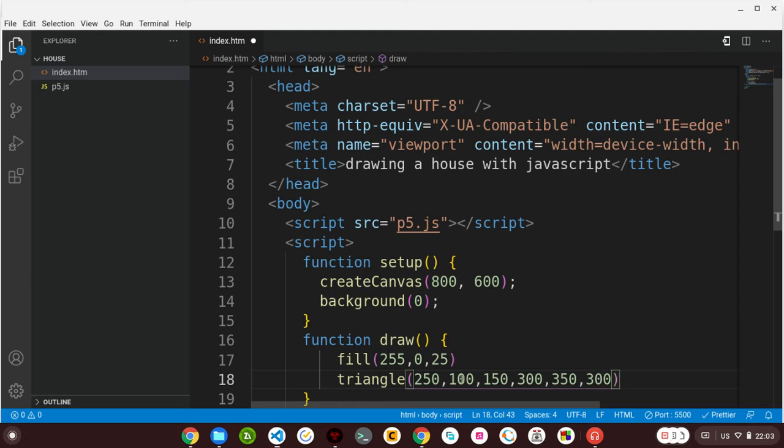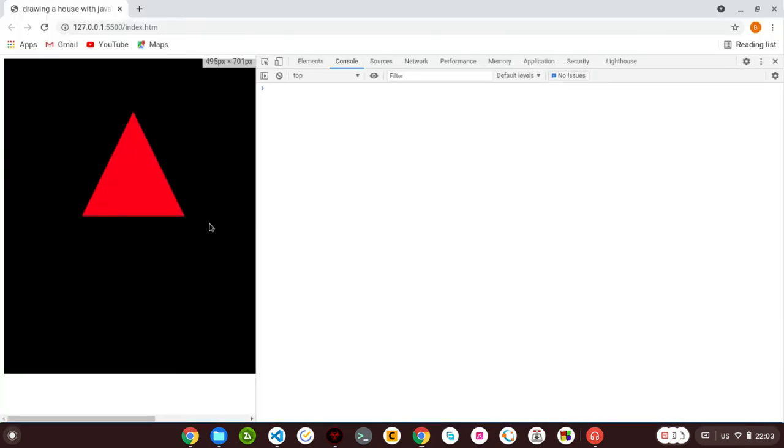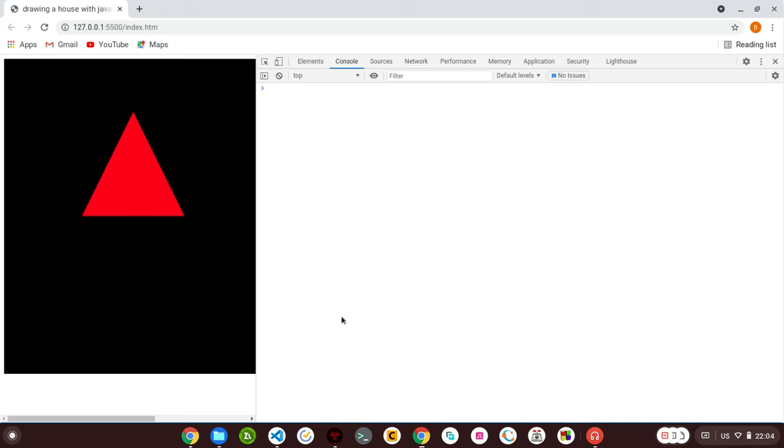The reason why these have the same y coordinates is because I want our triangle to be flat. Let me show you what I mean. Here it is - this is a y coordinate of 300, the same as this. So this is our triangle. I gave it a red color.